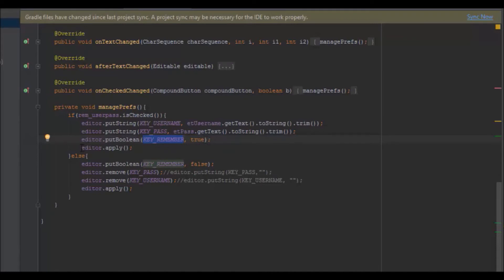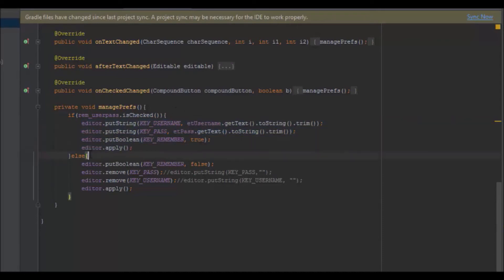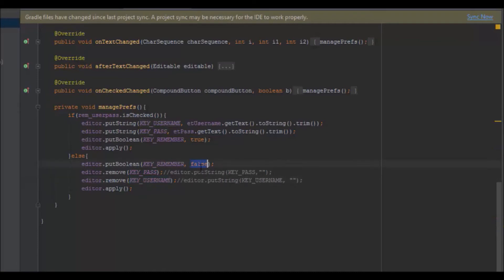Using apply() actually saves it into the SharedPreferences — you can call all the put methods but if you don't call apply(), it doesn't work. If the checkbox is not checked, I remove the key values — removing the password and username from their keys — and I set the remember boolean to false and apply it.